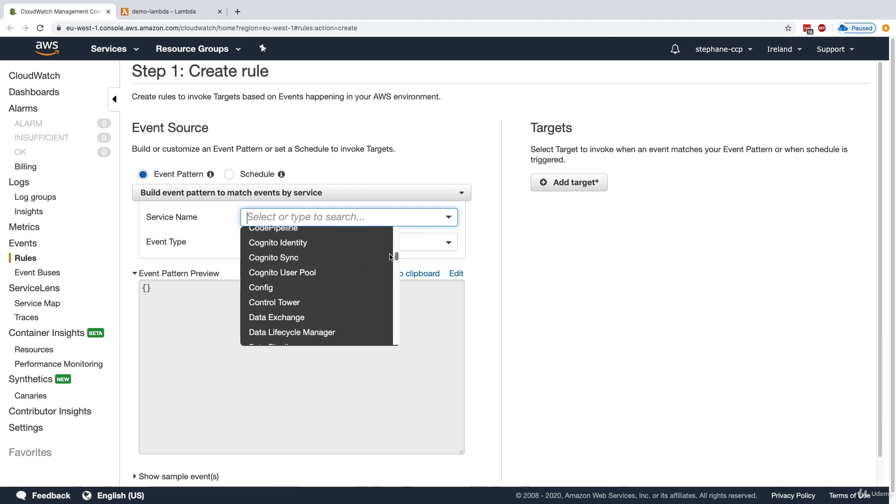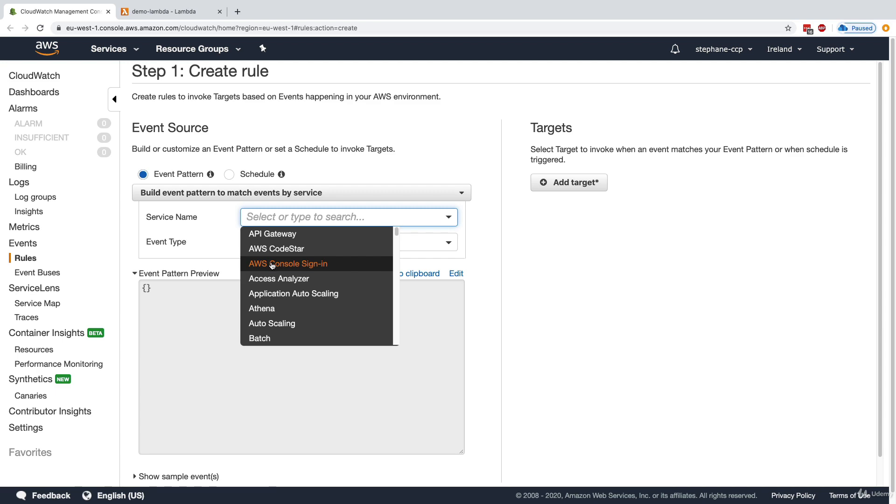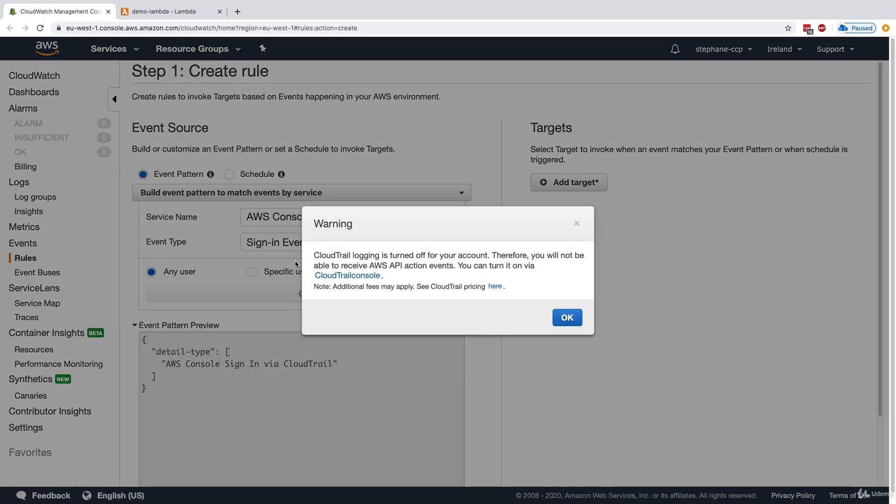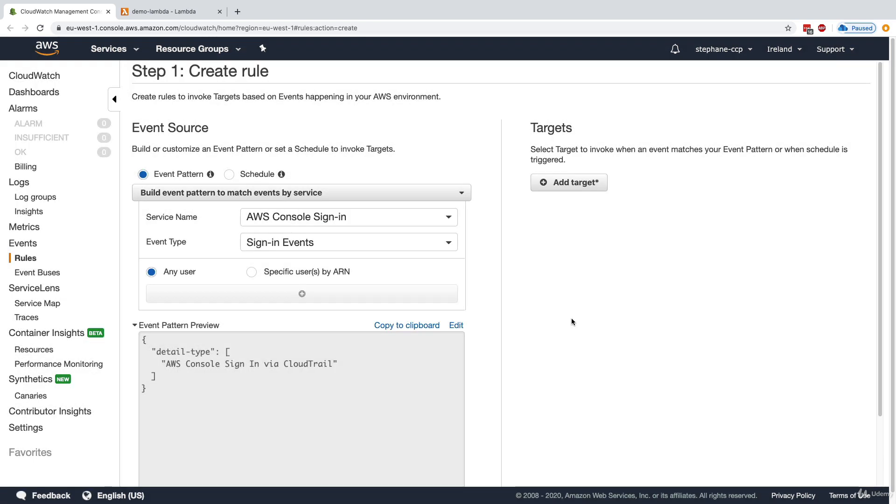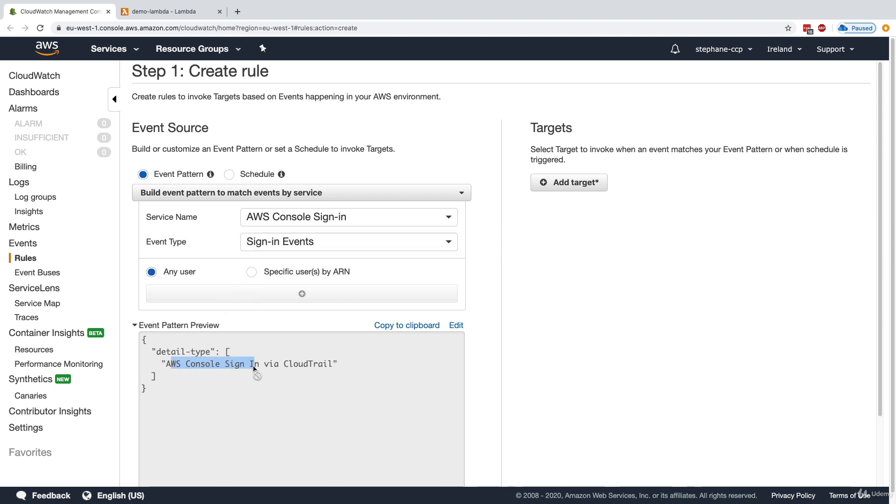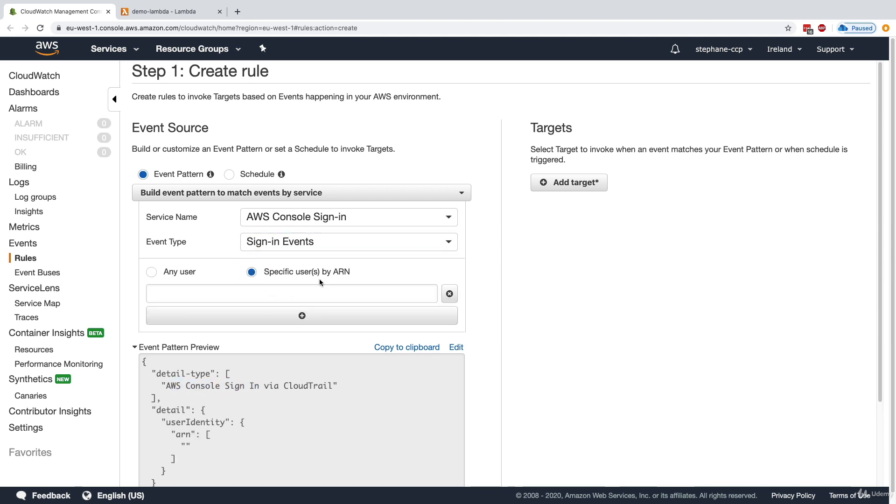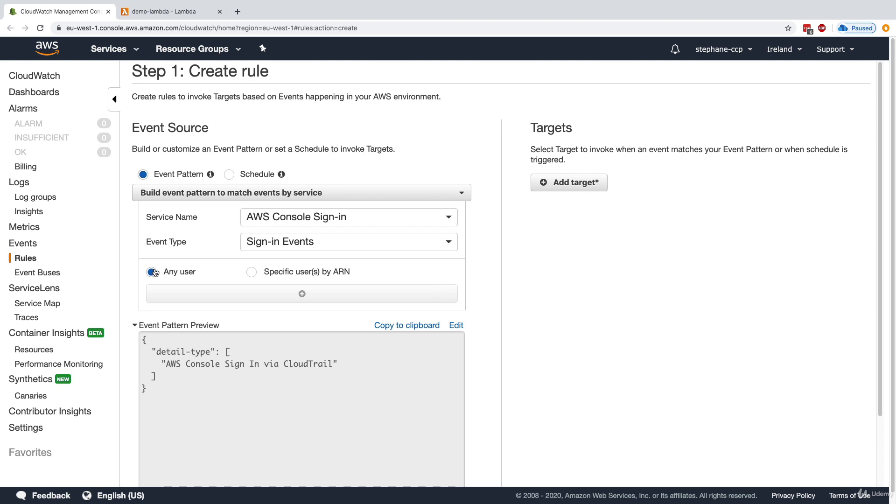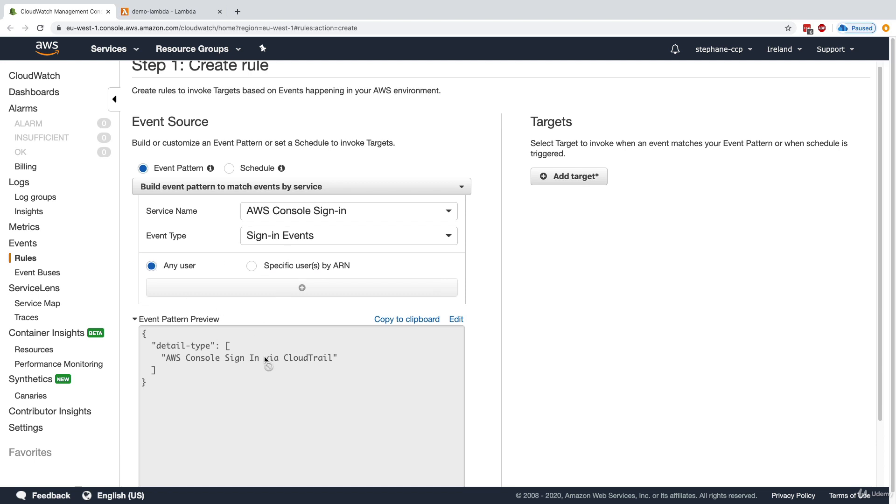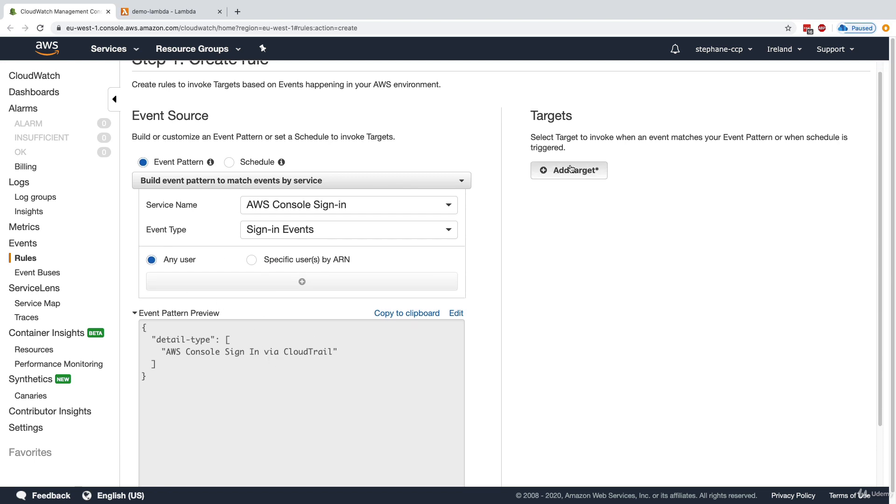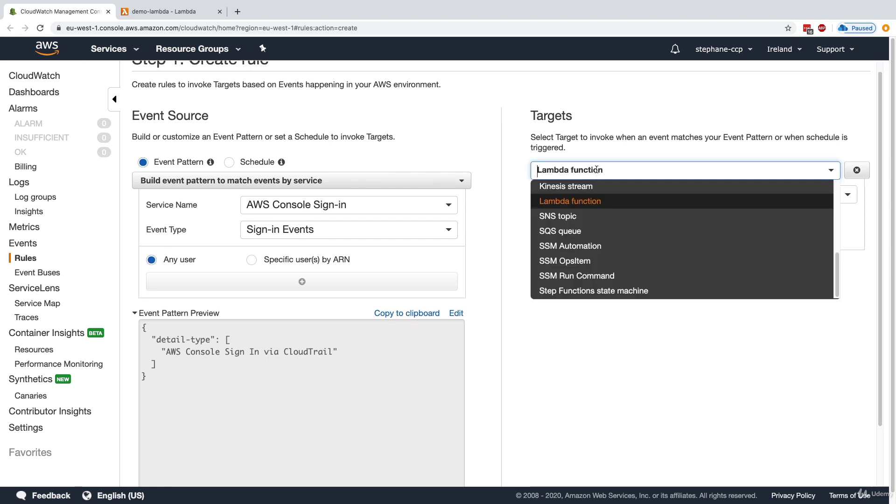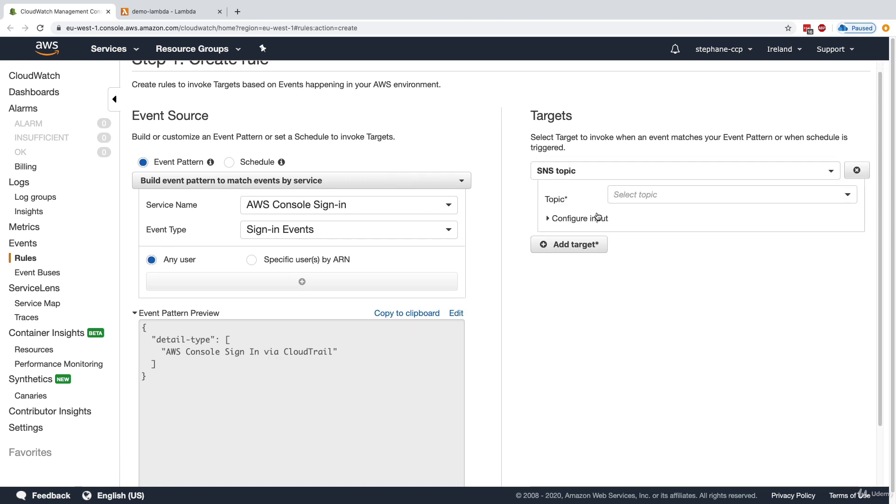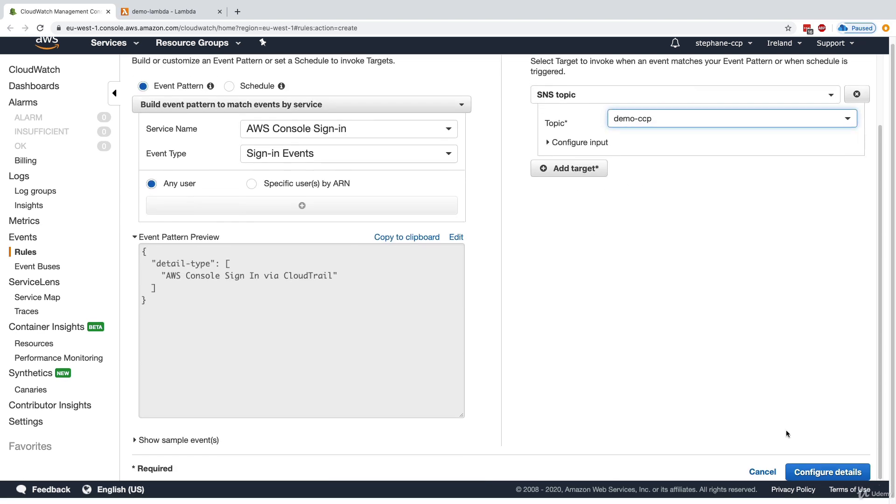But one event we can have fun with is to get an event of AWS console sign-in. So we're saying we want this sign-in event of the root account. We can say any user, or we can specify a user by ARN and have the root account in here, which I won't do. But we can say if the root account logs in or if any user logs in, then please send us an SNS message into this SNS topic called DemoCCP.